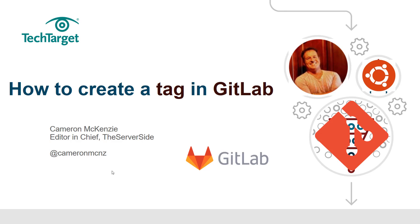Anyways, if you want to learn more about GitLab, maybe even go into some of the continuous integration angles on what GitLab does, go over to TheServerSide. Lots of tutorials over there on GitLab, on continuous integration in general, a variety of DevOps tools, lots of stuff on Git. And of course, we are TheServerSide, so anything that has to do with microservices, enterprise development, databases, we cover it. And also, I'd be happy if you followed me on Twitter, at CameronMCNZ.